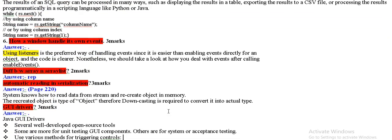How our window handle it on events? Using listener, we can handle the window in any event. This is repeated again.